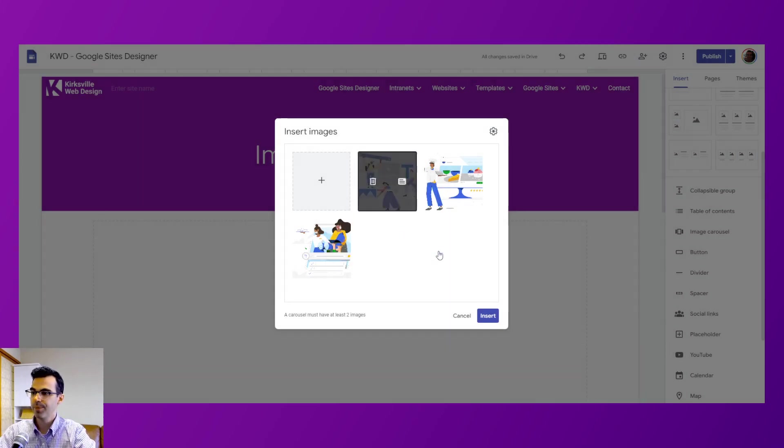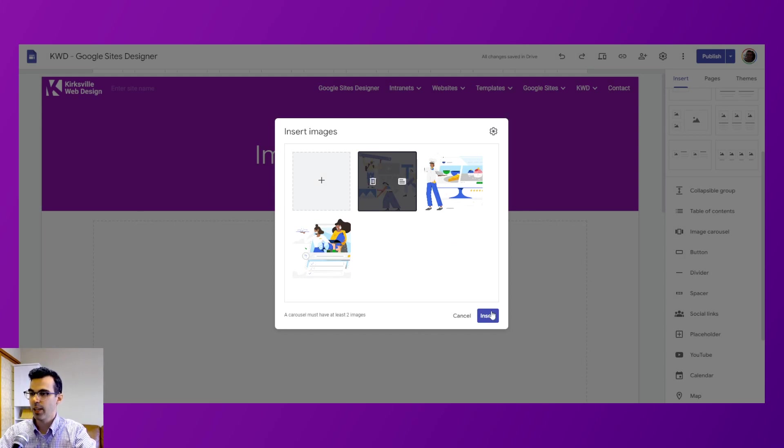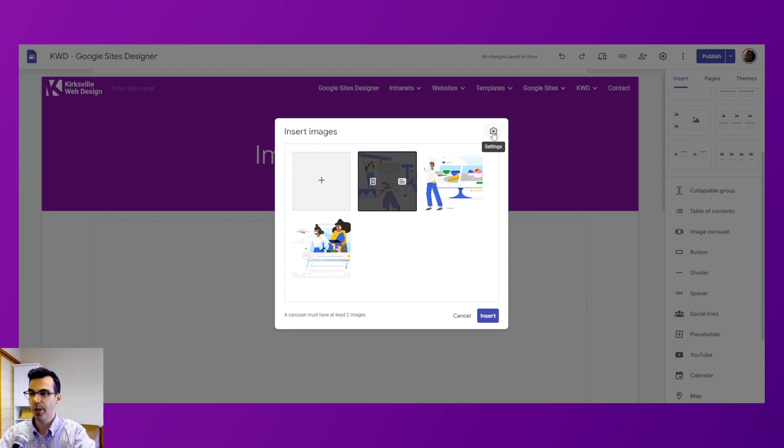Okay, so we've got an example and then we have the settings for this image carousel here at the top right.